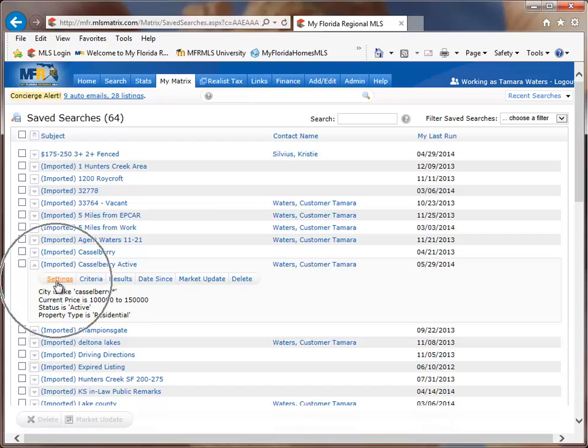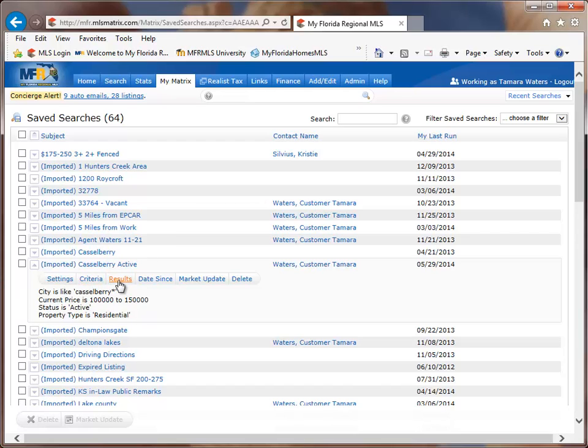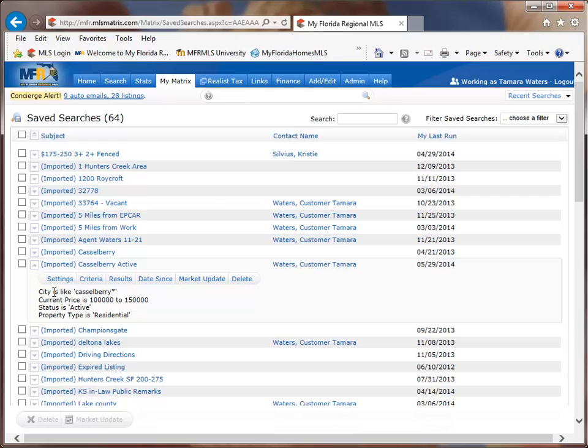So we have settings, criteria, results, date sent, market update, and delete. So to turn this into an auto notification or an auto email or drip campaign, not sure what you call it on a normal basis, but to do that we want to click on settings. So click on settings.